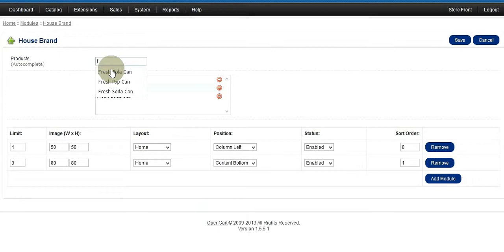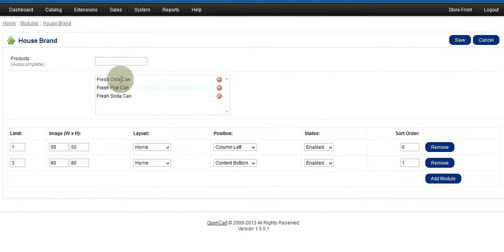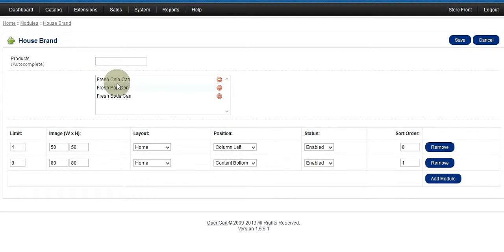You know how autocomplete works — you type a letter and a little pop-up box comes up and you pick. I have three products here; it's the same product but I changed the keyword so I can show you Cola, Pop, and Soda.